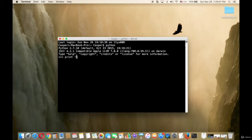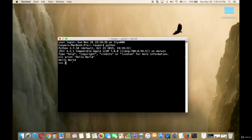Type hello world and put an apostrophe again, then press Enter on the keyboard. As you can see, Python printed hello world.